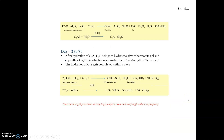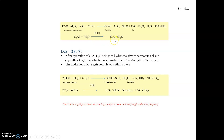Next is tetracalcium aluminoferrite. It is treated with 7 moles of water (7H₂O) to form a crystalline material: 3CaO·Al₂O₃·6H₂O plus calcium oxide ferric oxide plus water, releasing energy of 420 kJ per kilogram. Here, tetracalcium aluminoferrite is converted back into tricalcium aluminate, where the hydrated water molecule count is 7 in one step and 6 in the other.